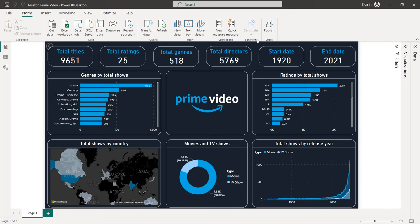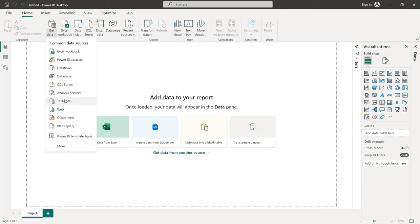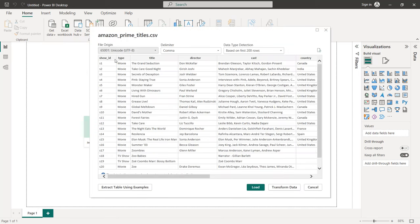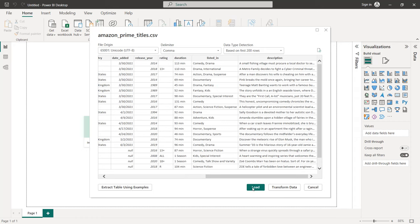Before we start creating our charts, let's first explore our dataset. We are going to import our CSV file — you can find the links in the description to download it directly from Kaggle and also from my GitHub repository. Click on Get Data, Text/CSV, and we get our dataset. The first column is Show ID, then we have the Type (either Movie or TV Show), the Title, Director, Cast, Country, Date Added, Release Year, Rating, Duration — in minutes for movies and seasons for TV shows — then Listed In (genres), and finally the Description. Click on Load.